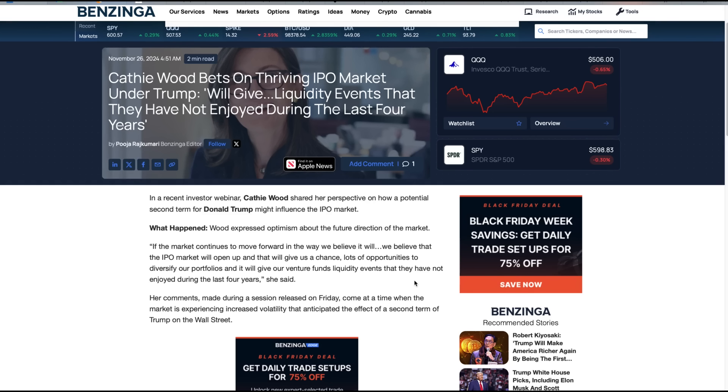But first I want to show you this from Kathy Wood. She bets on thriving IPO market under Trump. We will give liquidity events that they have not enjoyed during the last four years. If the market continues to move forward in a way we believe it will, we believe the IPO market will open up and that will give us a chance, lots of opportunities to diversify our portfolios.